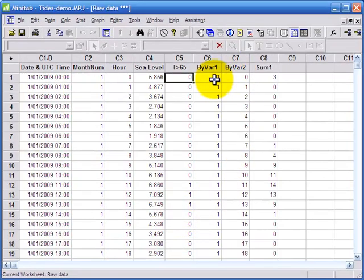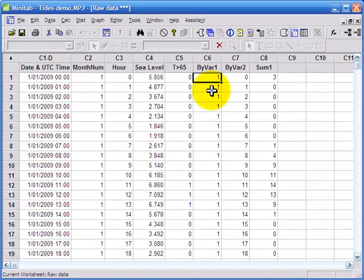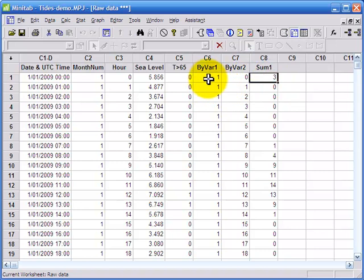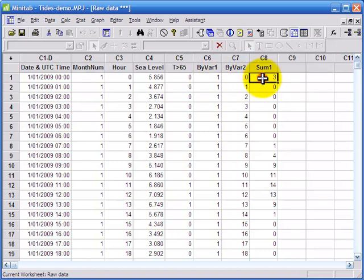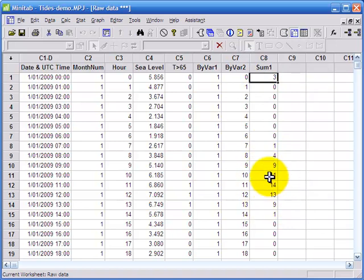So there we go. And Excel now, sorry, Minitab, has summed up for January, hour 0am, three times the tide exceeded 6.5 meters. And down here we can see a little cluster of values around the middle of the day when the tide was frequently greater than 6.5 meters. Now what I would like to do is graph these results, so that I can easily see patterns through time.